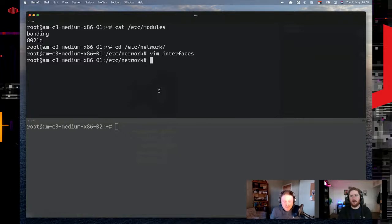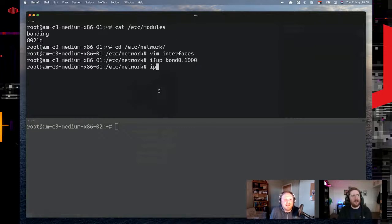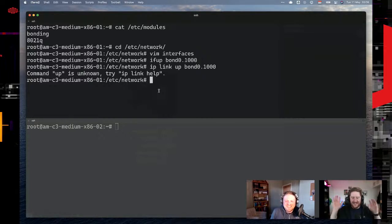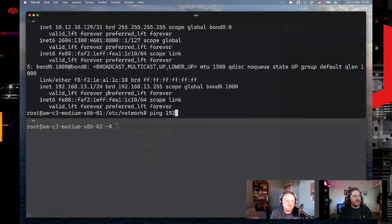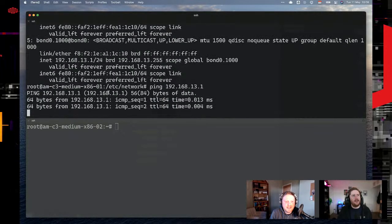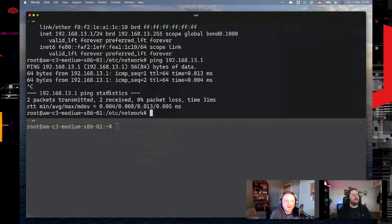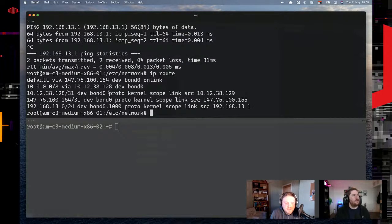We need to bring that interface up with ifup. Let's check it with ip addr — we can see our VLAN bond0.1000 with the IP address. Does that mean I can ping myself on this IP address? Yes, and there you go. Right now we won't be able to get to anything else because there's nothing else in that VLAN with an IP. Now we can start configuring the second server. We also have the route to the subnet — it's saying route traffic through the bonded VLAN interface.